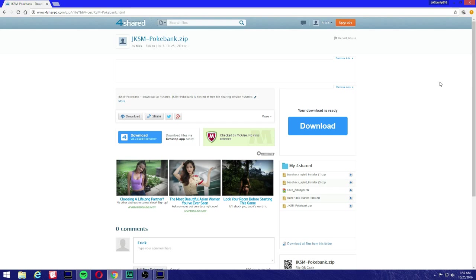Yes that's right, you're gonna need Pokebank. Don't worry, you do not have to pay for it, just download it from the eShop and install it. You don't need to purchase it, but if you already have it then more power to you.